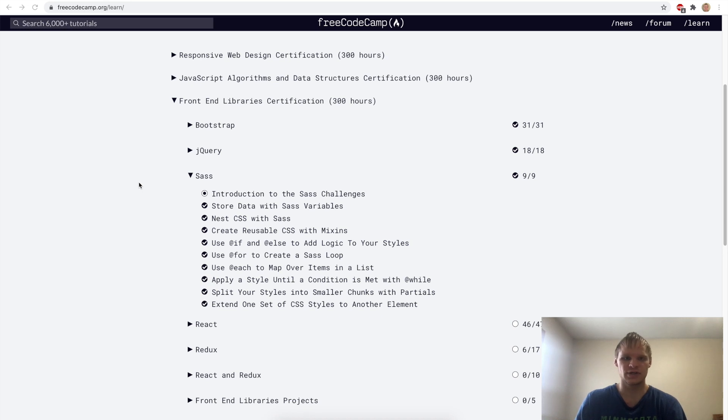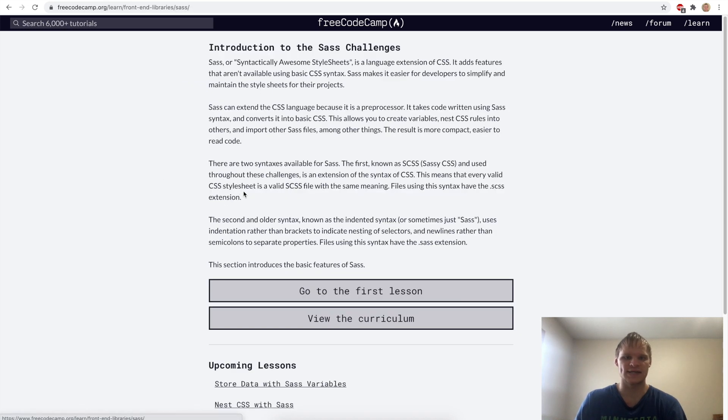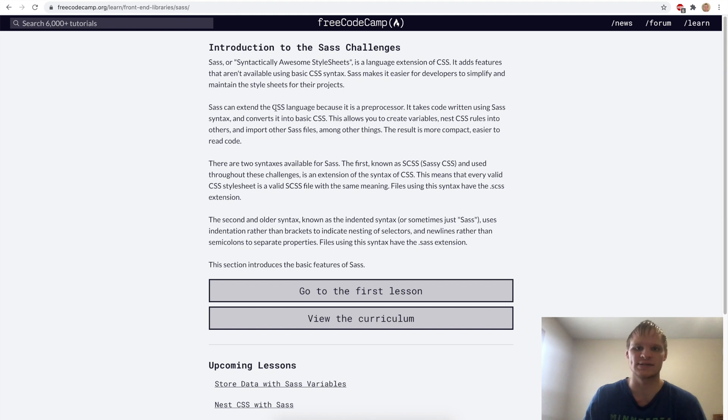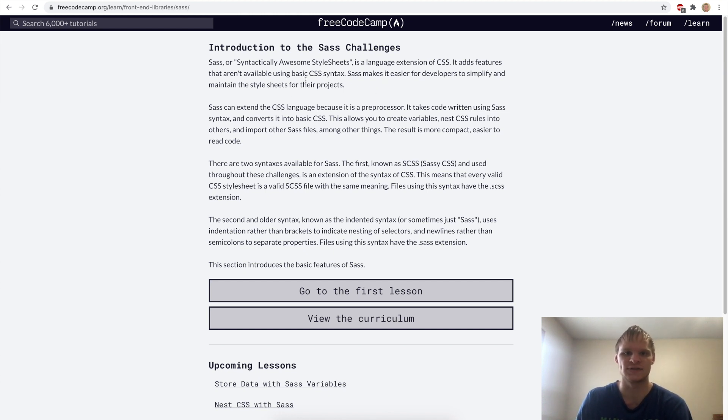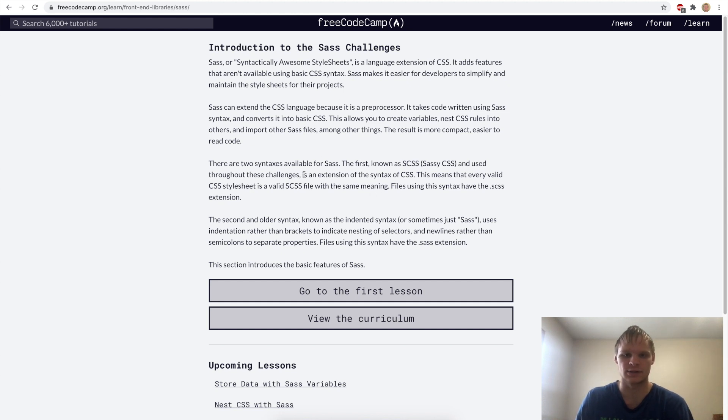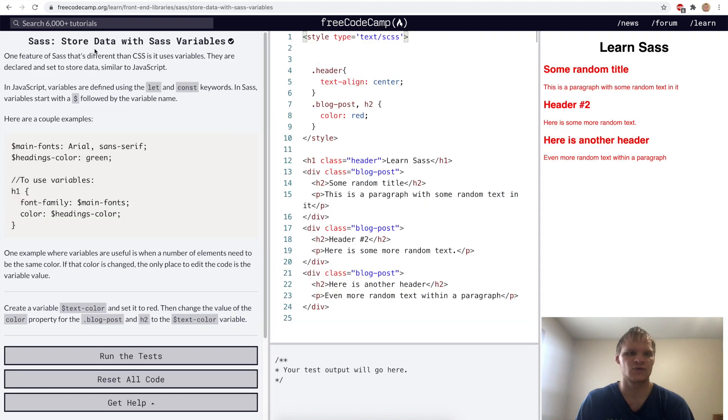Hello, I'm Landon Schlangen, and today we're going to go through the SAS challenges. What SAS is, is basically CSS on steroids. It makes it easier for us to write our CSS. And there's only nine of these challenges, so it should be pretty quick. Let's go to the first lesson.